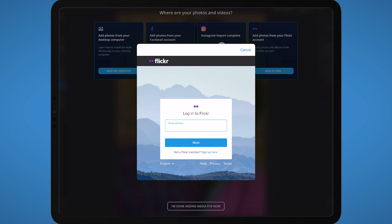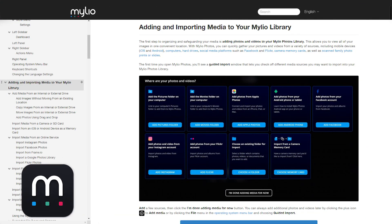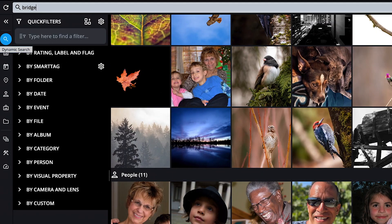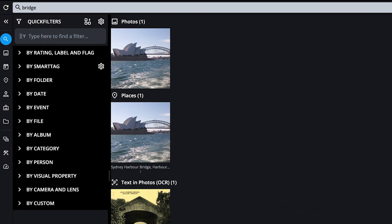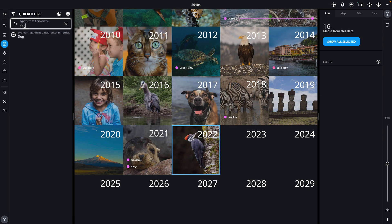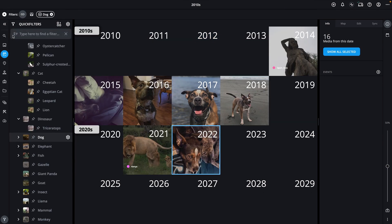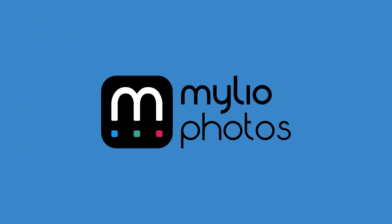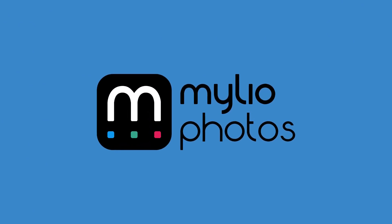For more details about adding and importing media, check out the MyLeo Photos manual, located at manual.myleo.com. In the next video, we'll explore how to find photos fast in MyLeo Photos using dynamic search and quick filters.